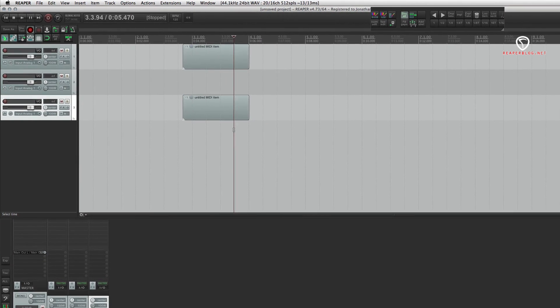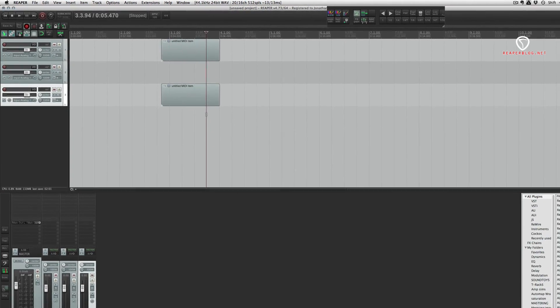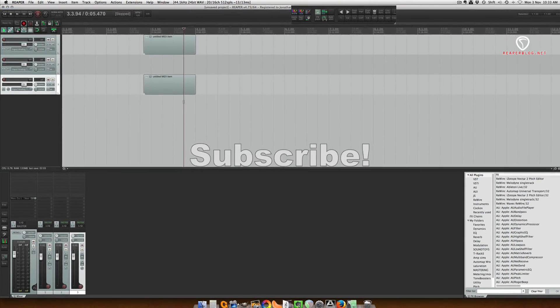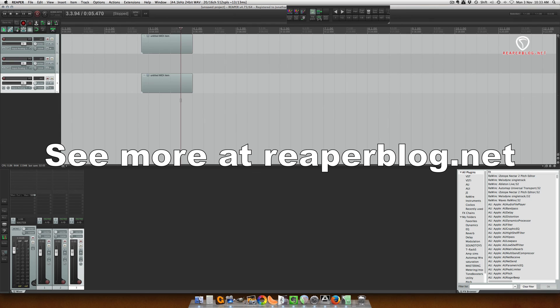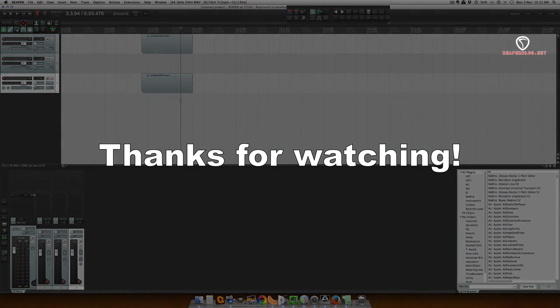I hope this has helped you. I hope this speeds up your workflow. Thanks for watching. Check out reaperblog.net for more tutorials. Subscribe to the channel if you like these videos. Thanks a lot, guys. Bye.